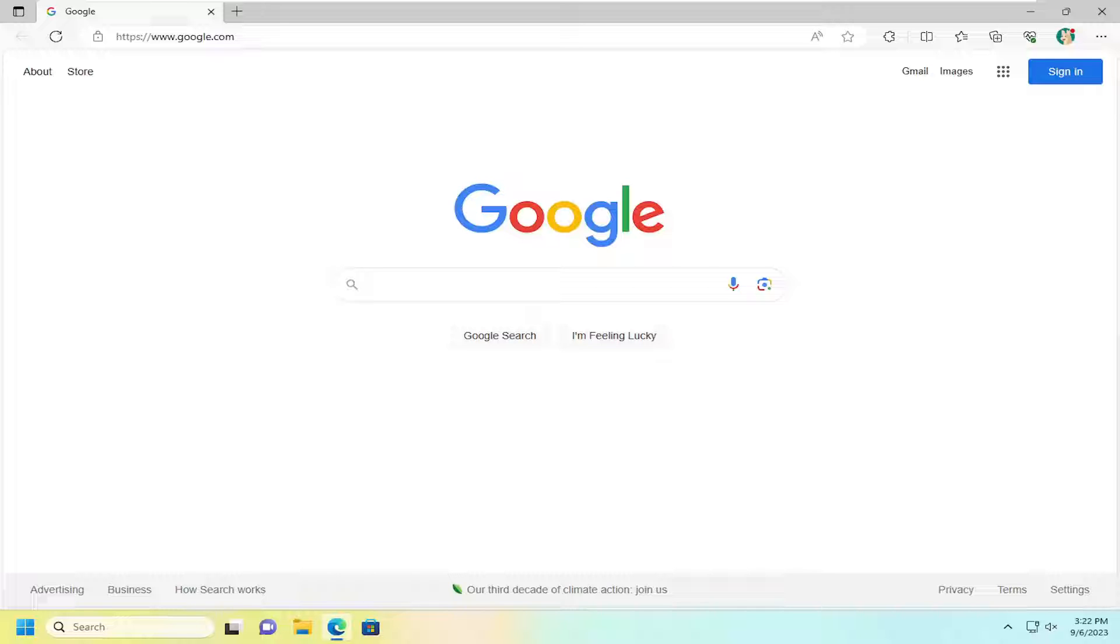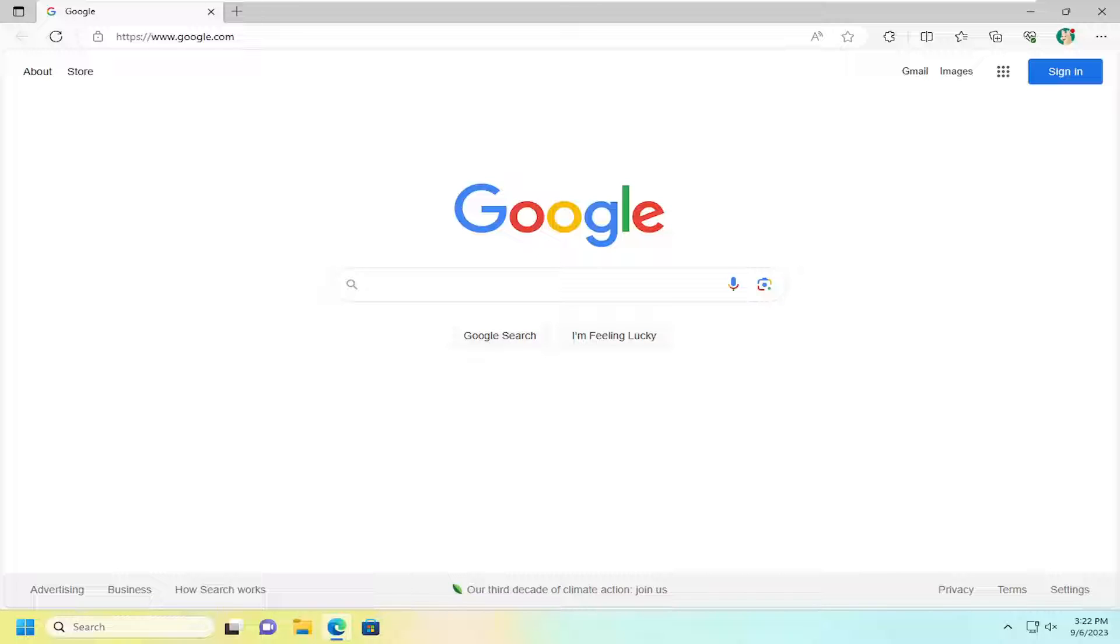In today's tutorial, I'm going to show you how to open up a new in-private browsing window in Microsoft Edge. It functions just like the incognito feature in Google Chrome. Pretty straightforward process, guys. Let's go ahead and jump straight into it.